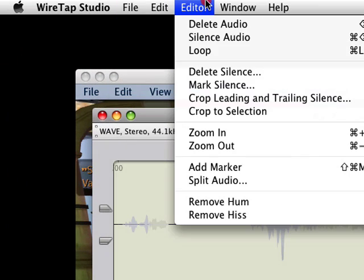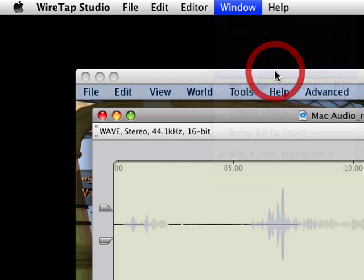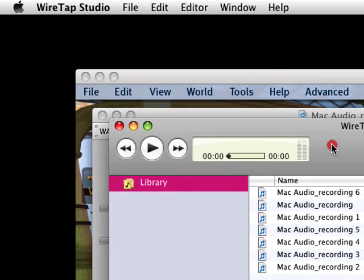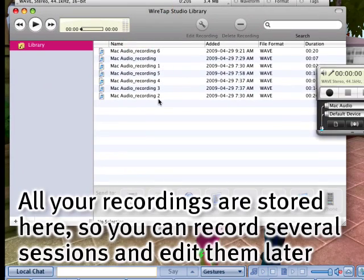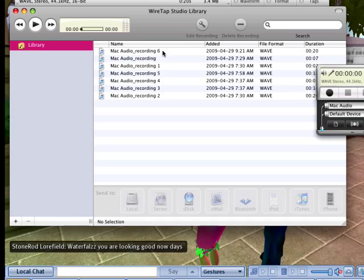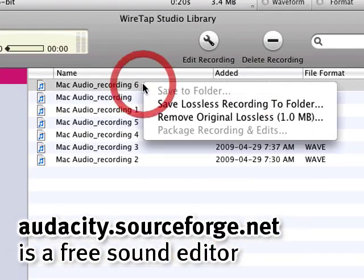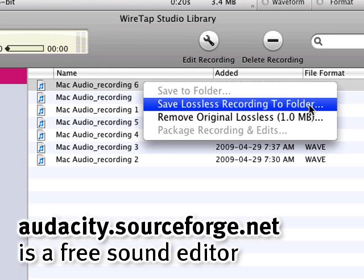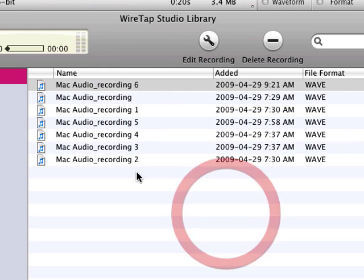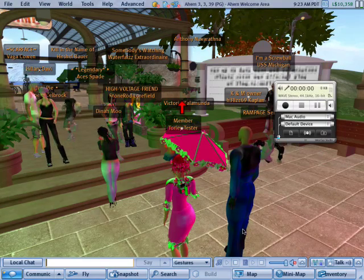One more thing to note: in the Window menu and Library, this is where all your different recordings are stored automatically. If you want to save to another folder for editing in a program like Audacity, you can just right-click, save the lossless recording to the folder, and you've got a copy right there. The originals stay in the library as long as you want.